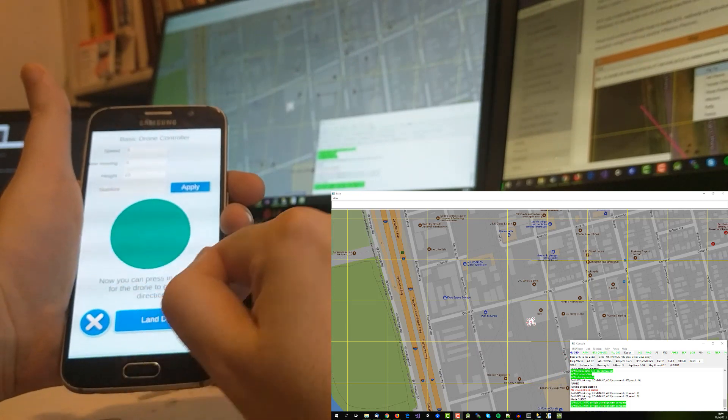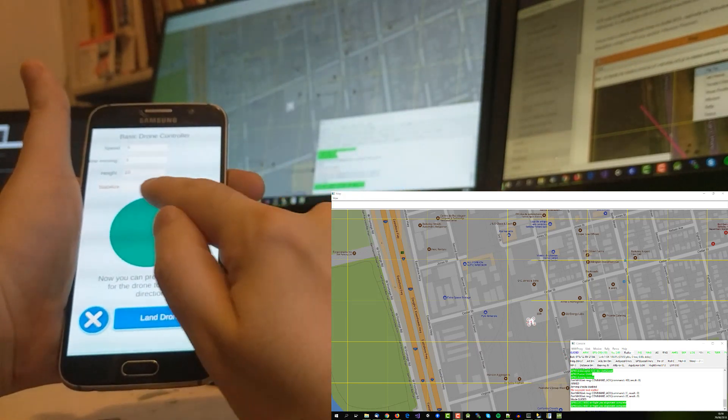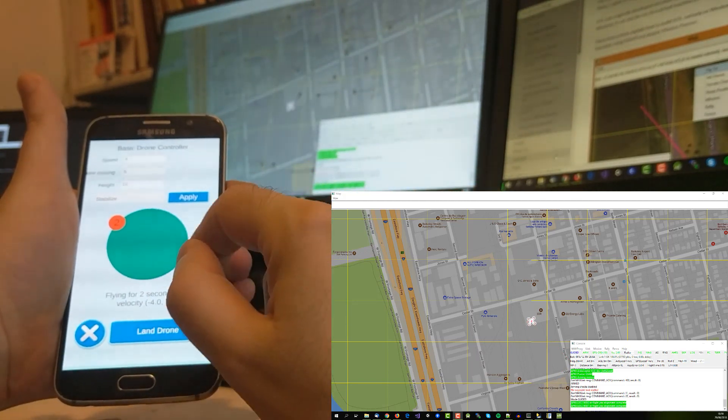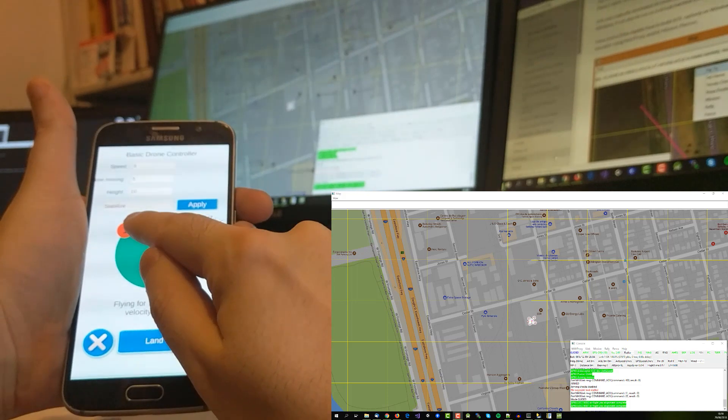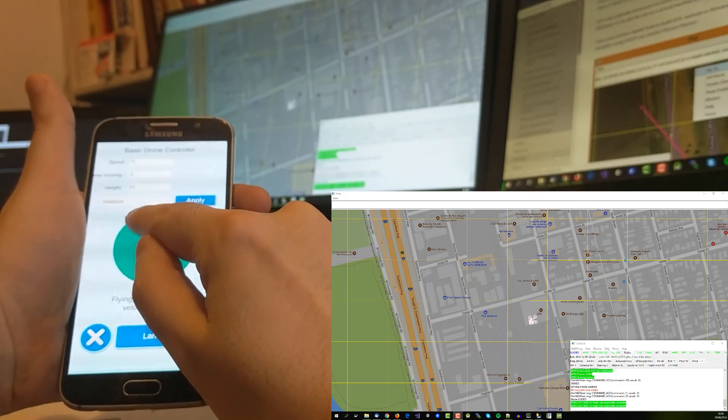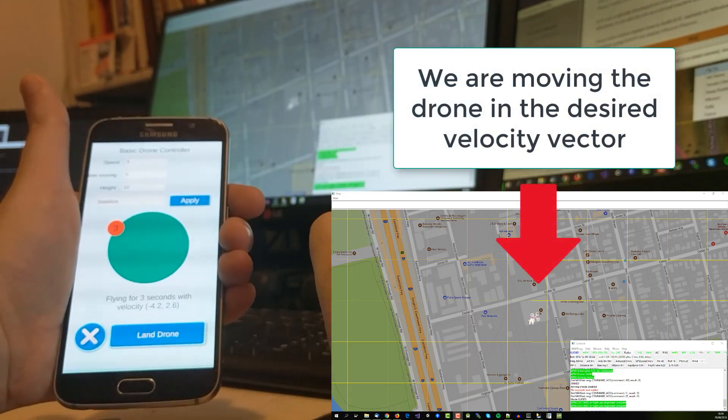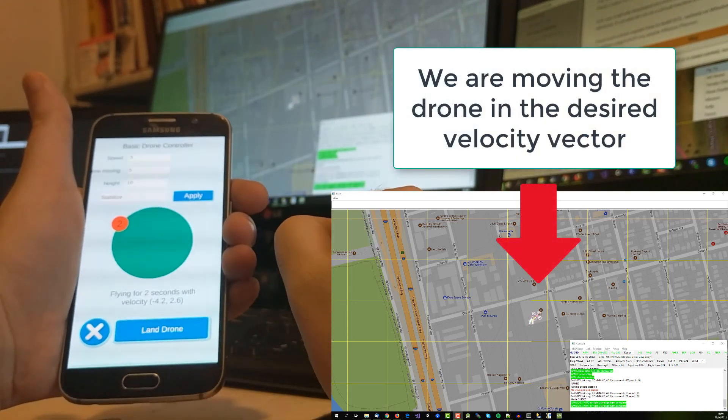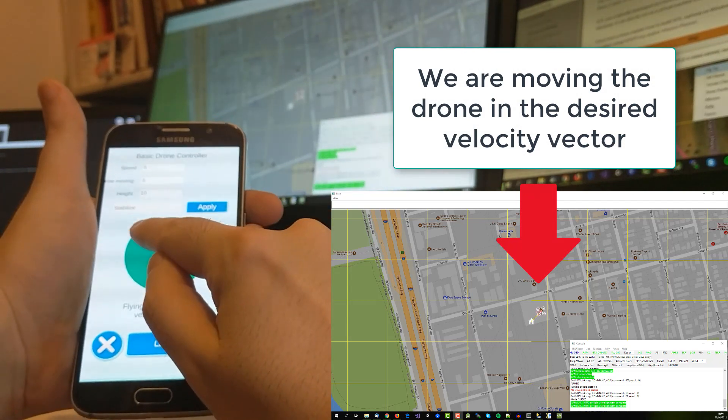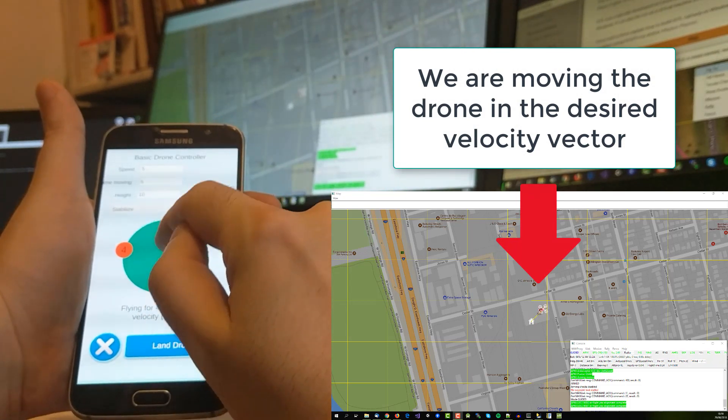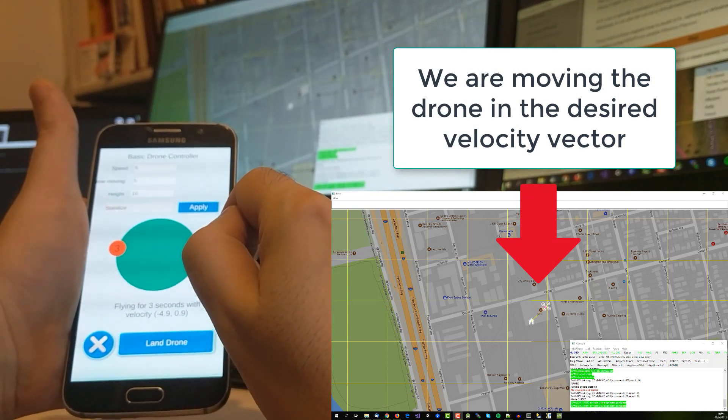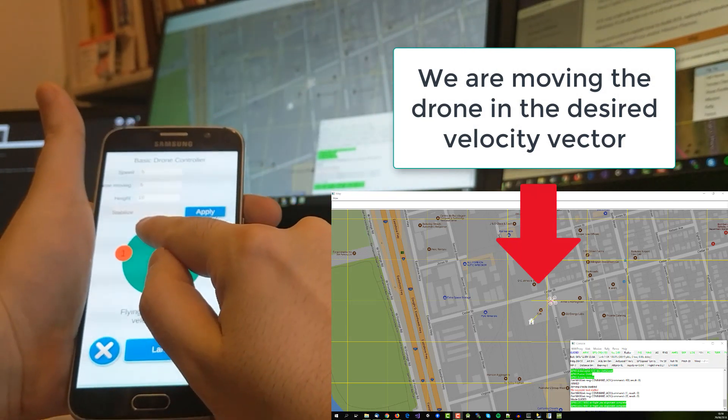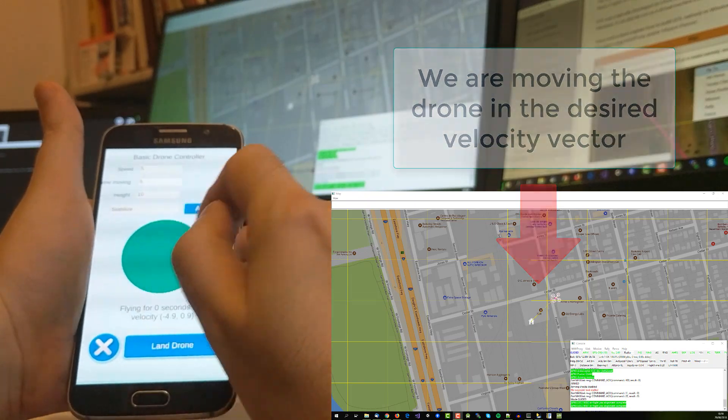Once we have reached the desired height we can now move the drone around just by pressing in the direction we want to go. The drone will receive an instruction that will ask to change its velocity vector. And that's basically it.